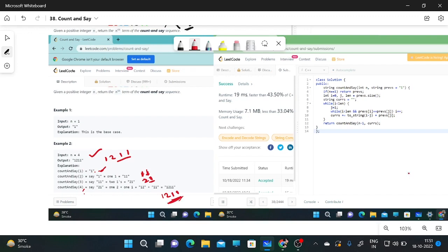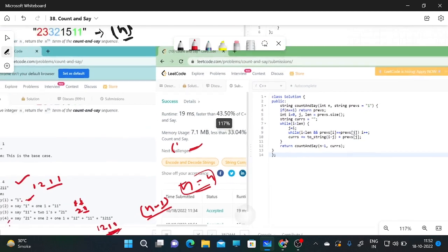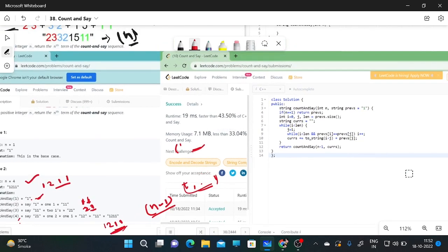We need to check the occurrence of digits in countAndSay(n-1), and we are doing the same thing again and again, so we can use recursion. We start from n equal to 1 and go up to n. In each function call, we count the number of each digit and return the answer. Now I am explaining the code with the example countAndSay(4), where n equals 4.